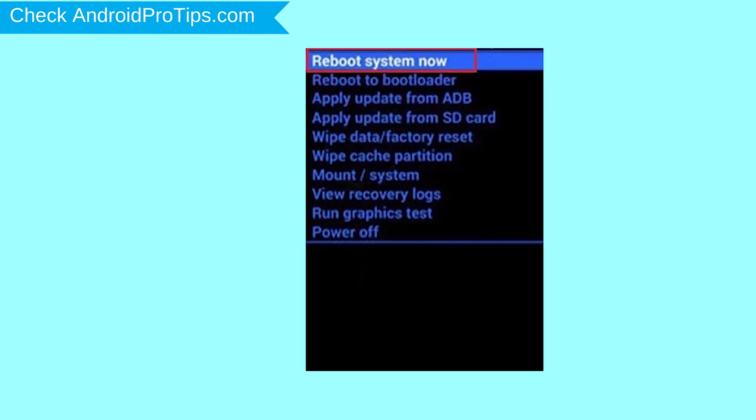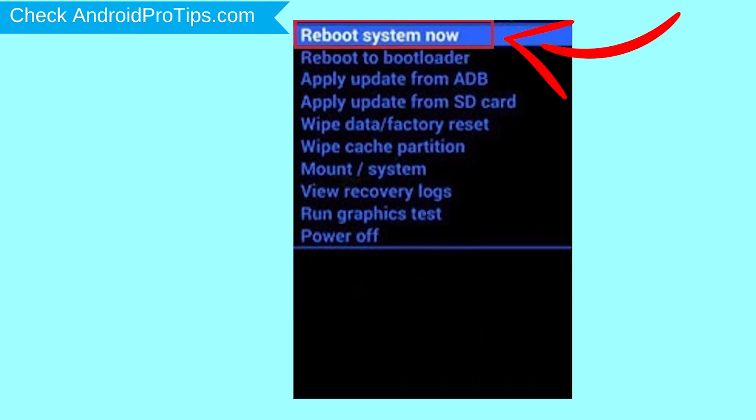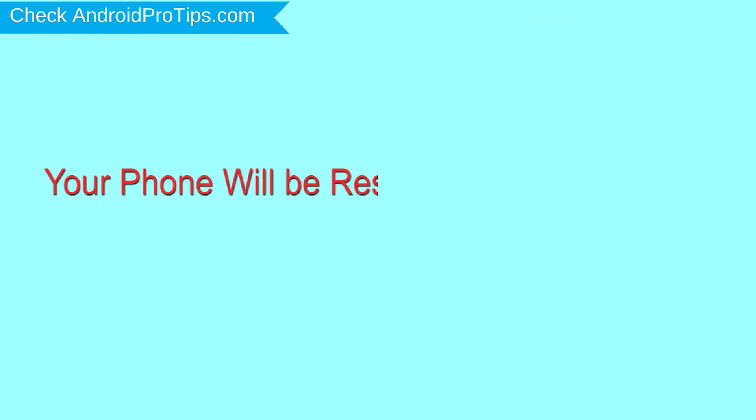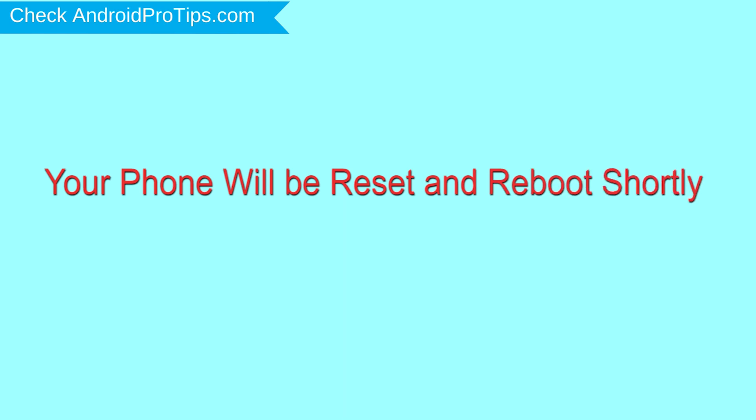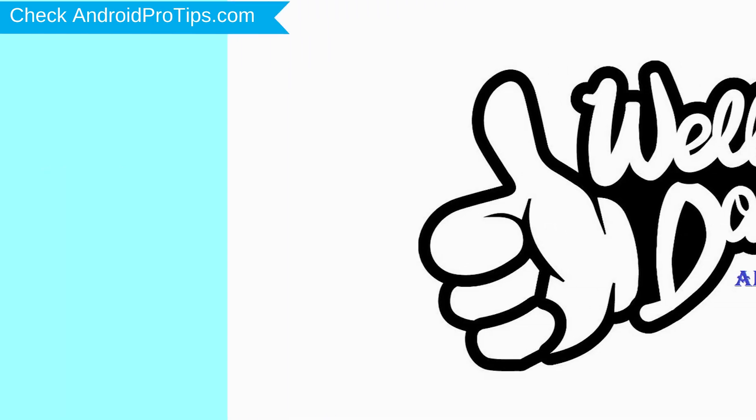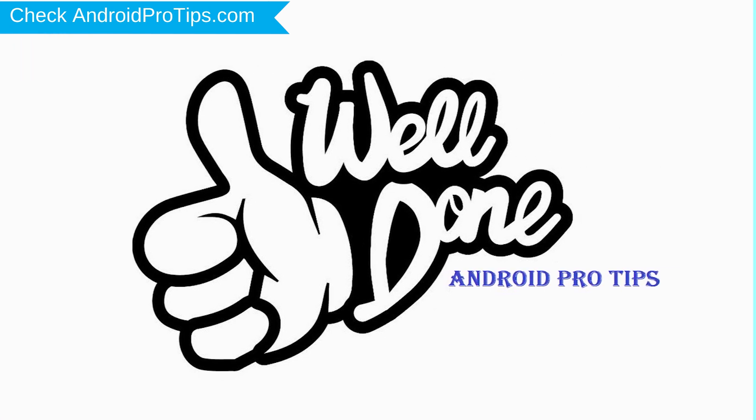Finally, select Reboot System Now option. Your phone will be reset and reboot shortly. Well done! You have successfully reset your mobile.